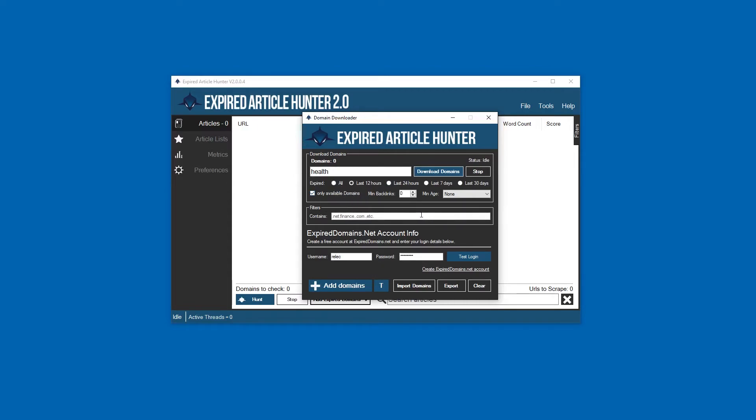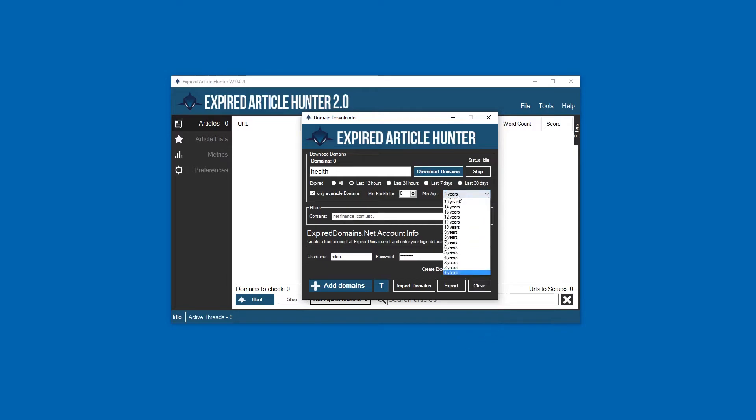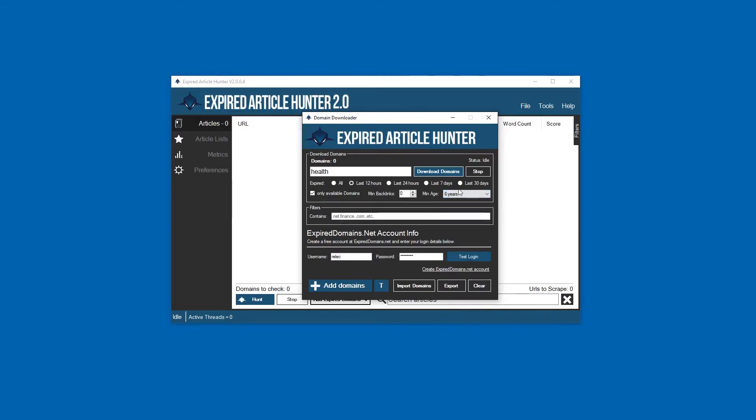Minimum backlinks doesn't really matter for this - we'll get into what that does later. If you want to target sites that have a little bit of age on them, that might be useful. If a site's less than a year old, it might have just been something spammy that was set up and forgotten about, so adding a little age onto this might do you some good.